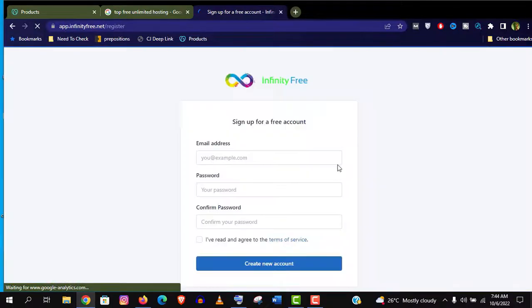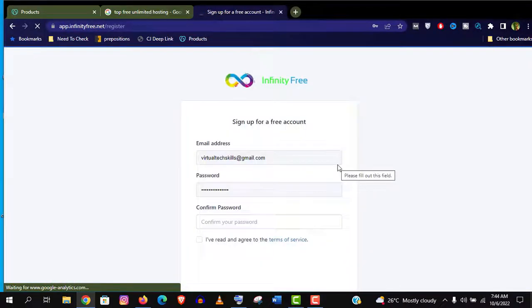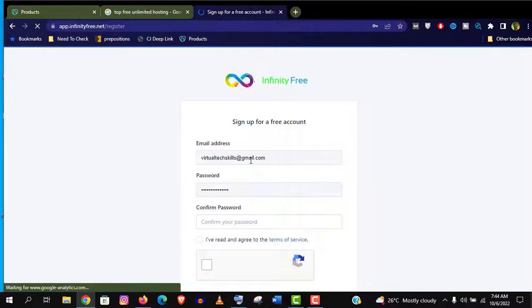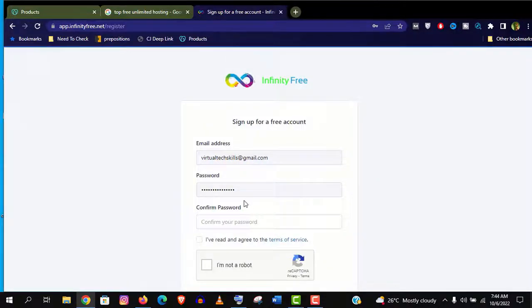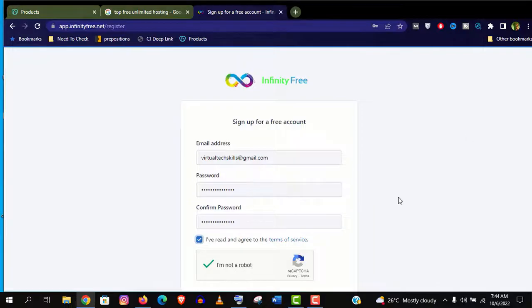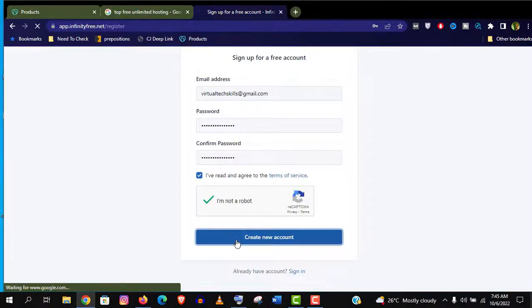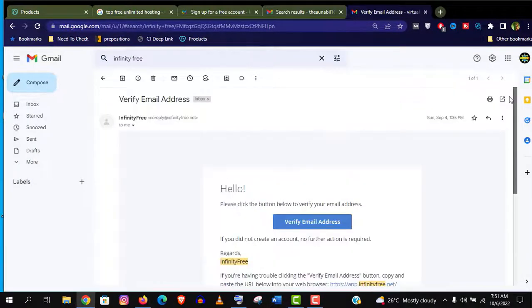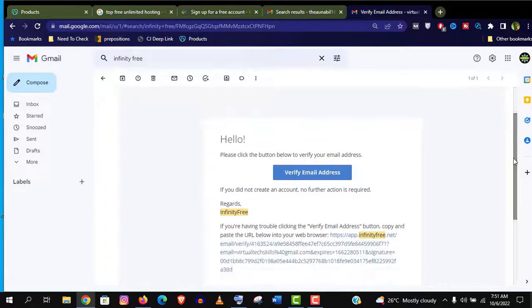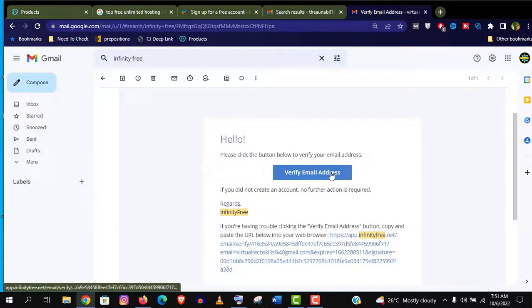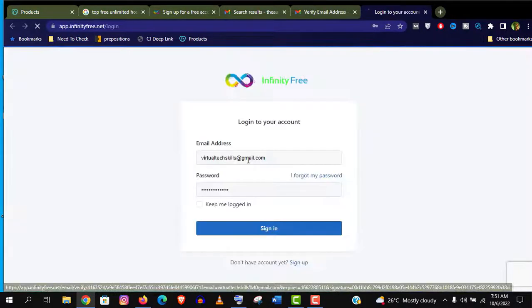Let's grab it now. It's a very simple form. Give your email address, password, then agree with their terms and click on create account. And then you will get a confirmation email that you must verify. And this is it.